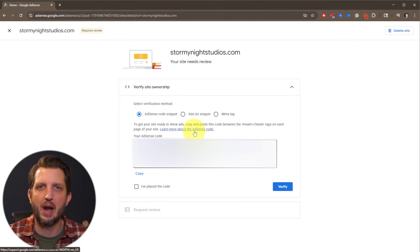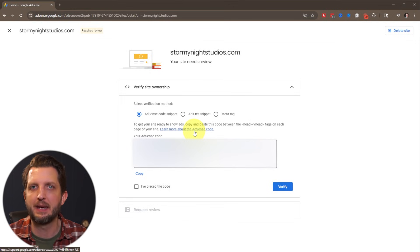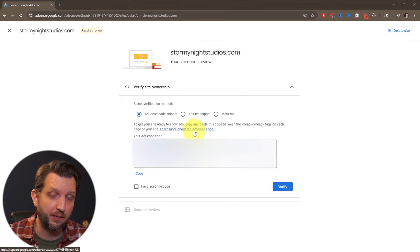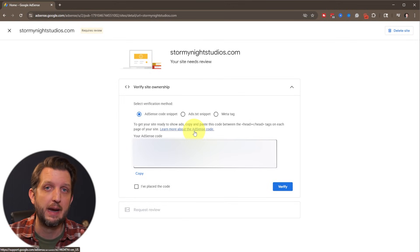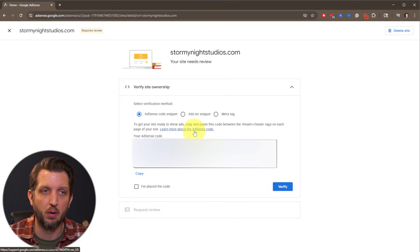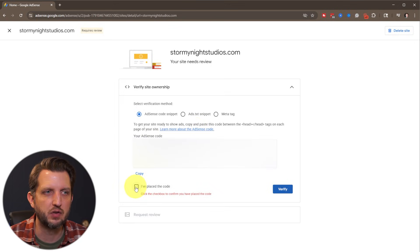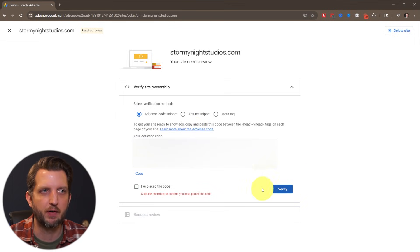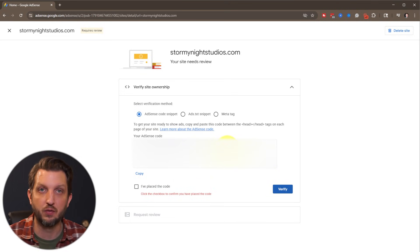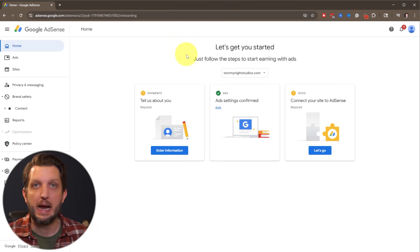This is going to be different for every person depending on the website builder that you've used and how you access your website. Then you just select that you've placed the code, you click verify, and then it'll authorize those ads to be placed on your account.